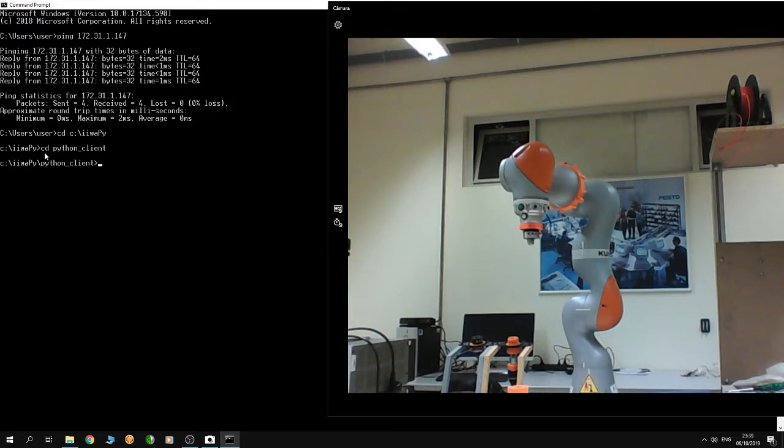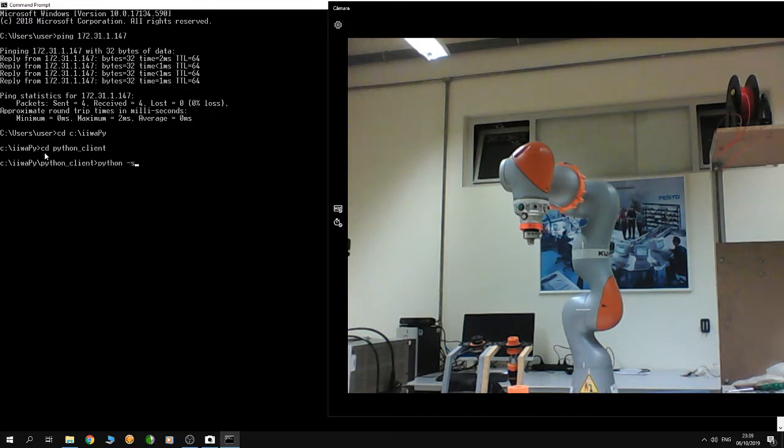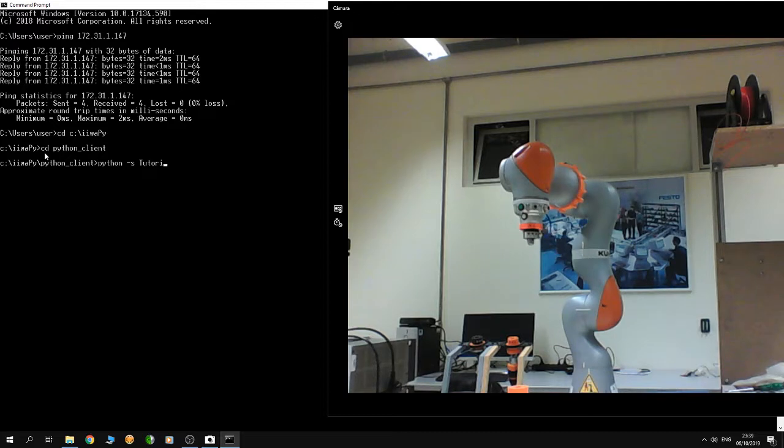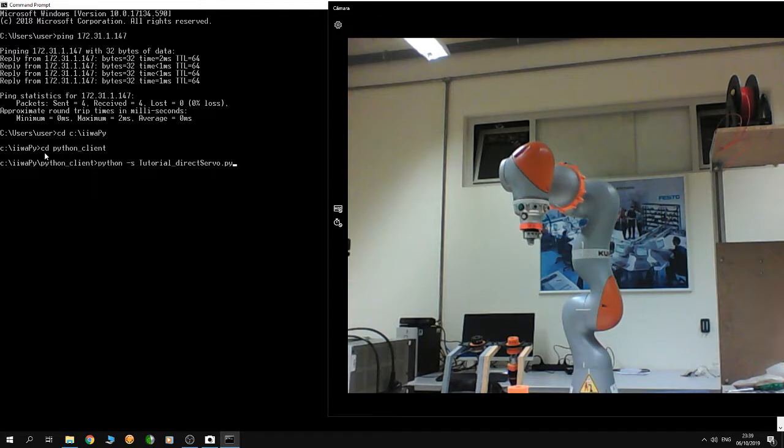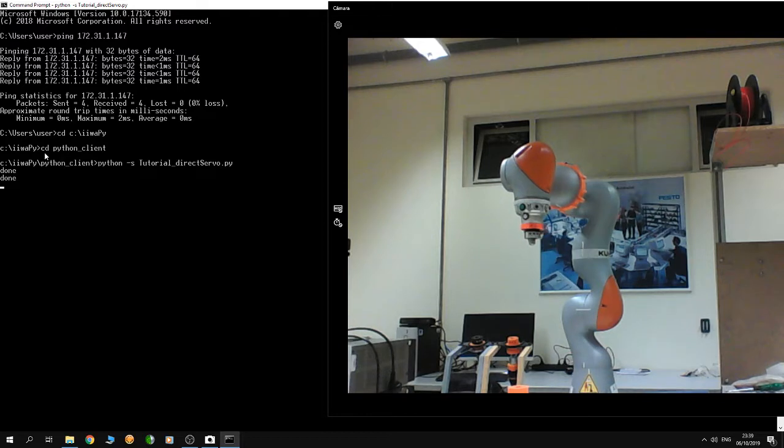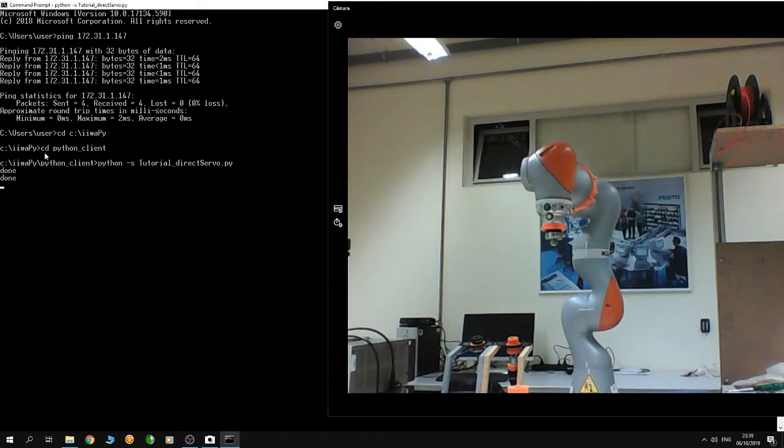Then on the PC, type 'python' and choose one of the tutorial Python files. For example, I'm going to show you tutorial_directServo.py. Hit Enter and you see the robot moving.